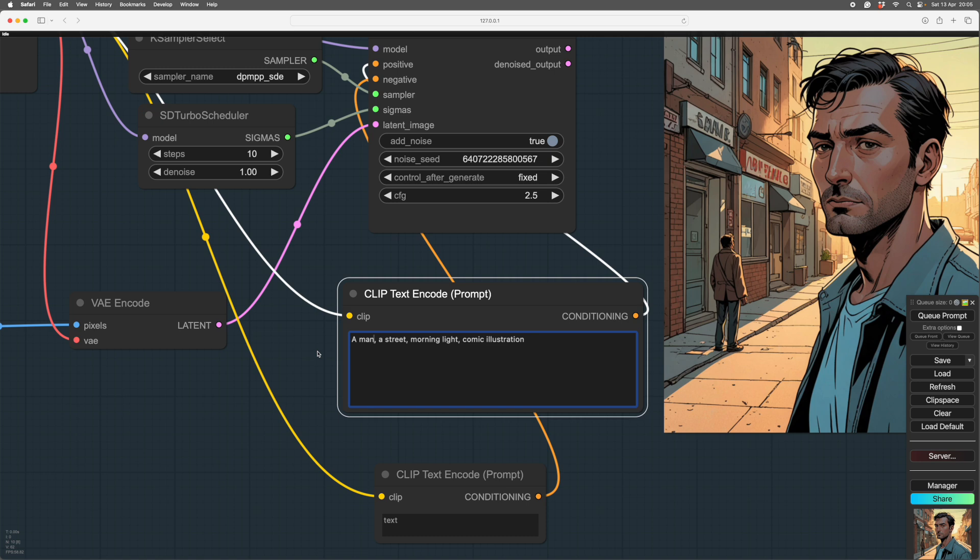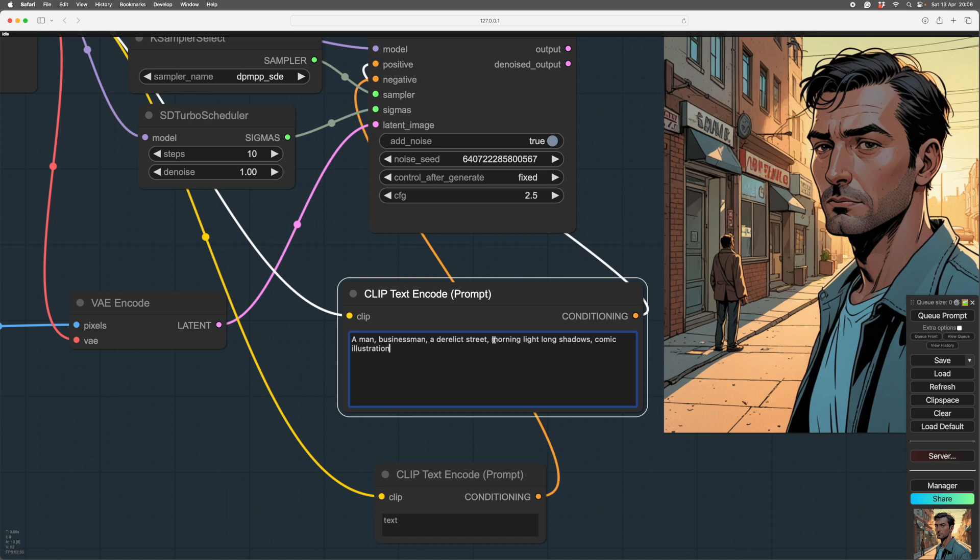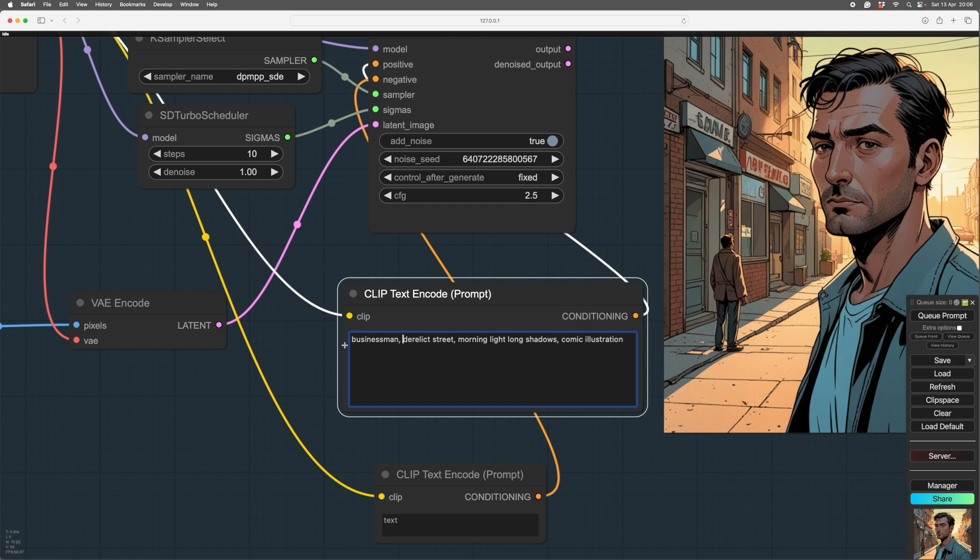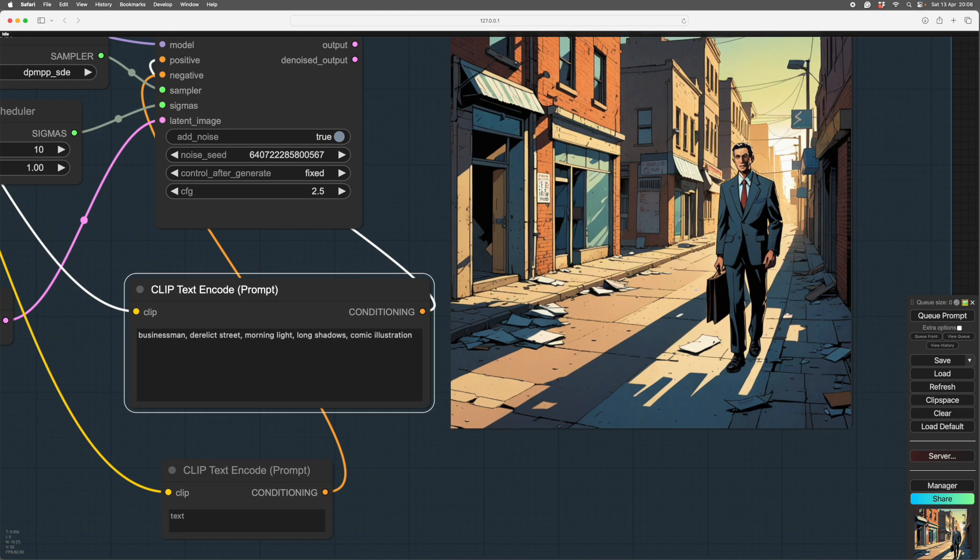But you can add descriptions for each of these. And again, you can break them in with a comma only. So a man, and he is a businessman. And he's in a derelict street. And the morning light is throwing long shadows. And the sort of picture it is, we'll leave at that. So we've made the man into a businessman, we've made the street derelict, and we can actually take the man out. So we define the sort of man, so we don't need the man anymore. We don't actually need these A's, they can go. So you've got businessman, derelict street, morning light, long shadows, comic illustration. So here we have it. We have long shadows, we have our businessman, we have a derelict street, we have the morning light, and we have a comic illustration.